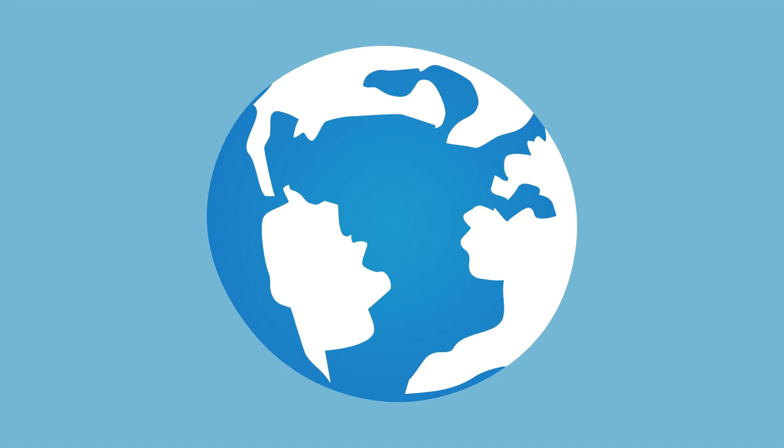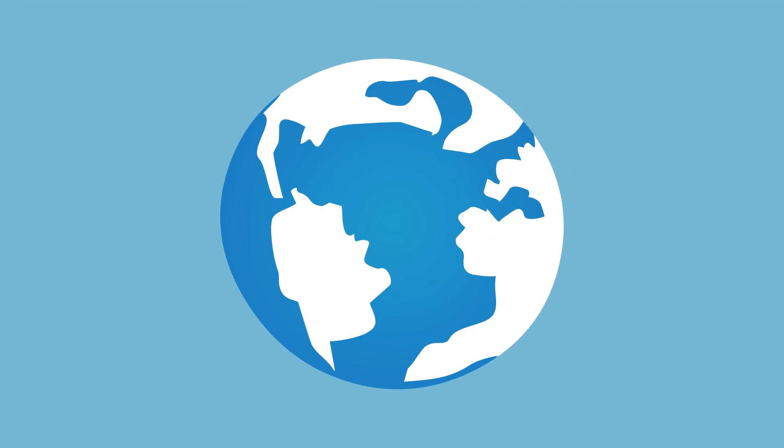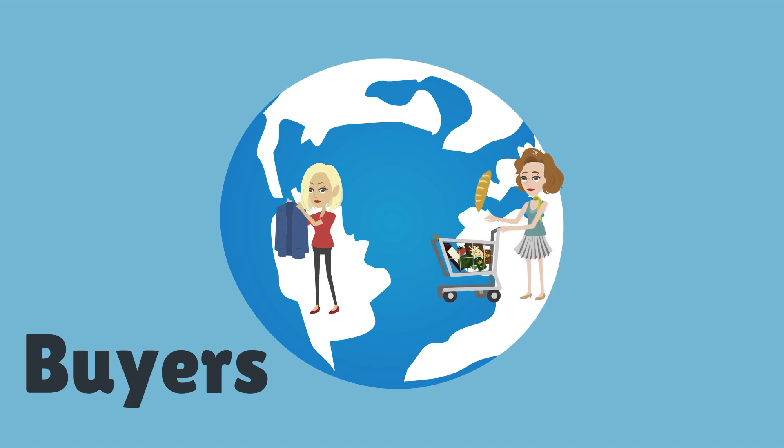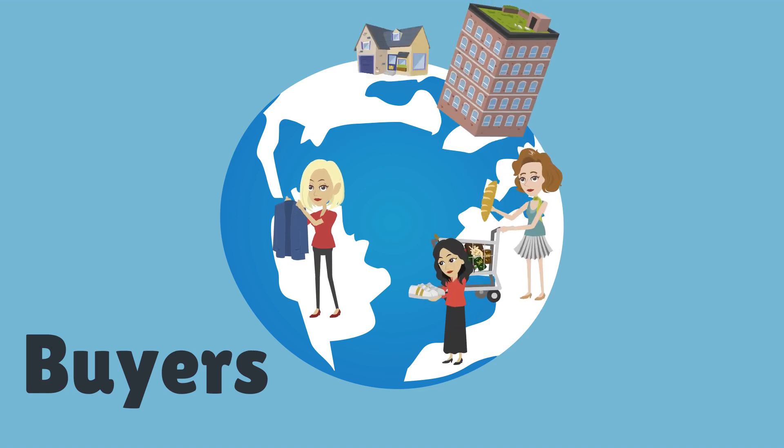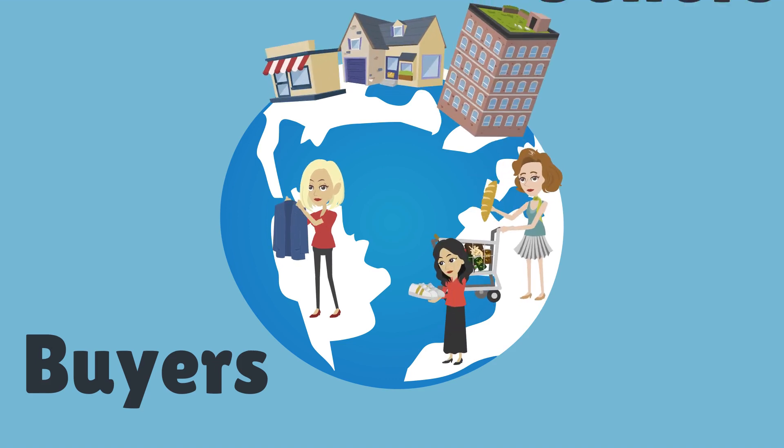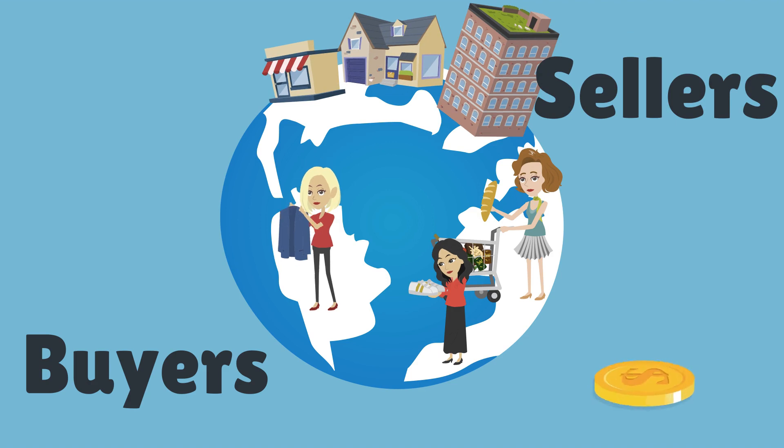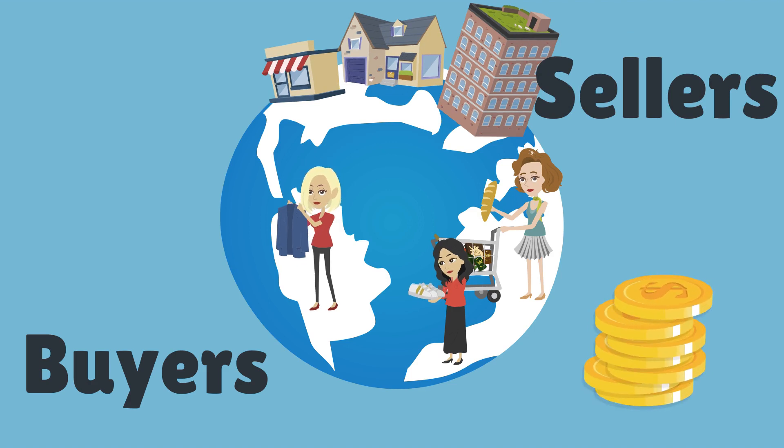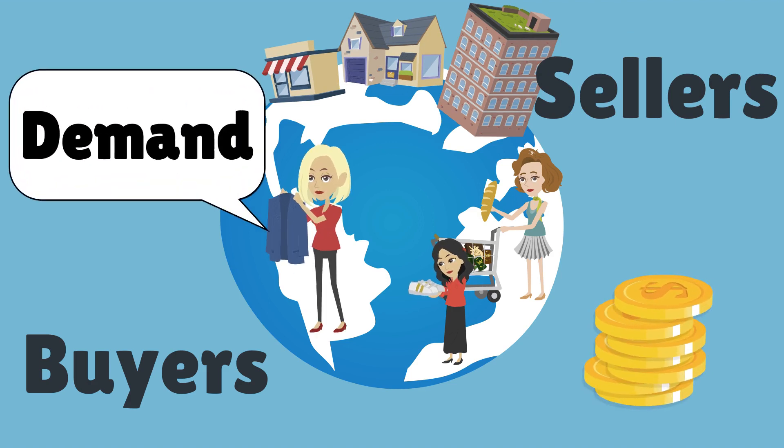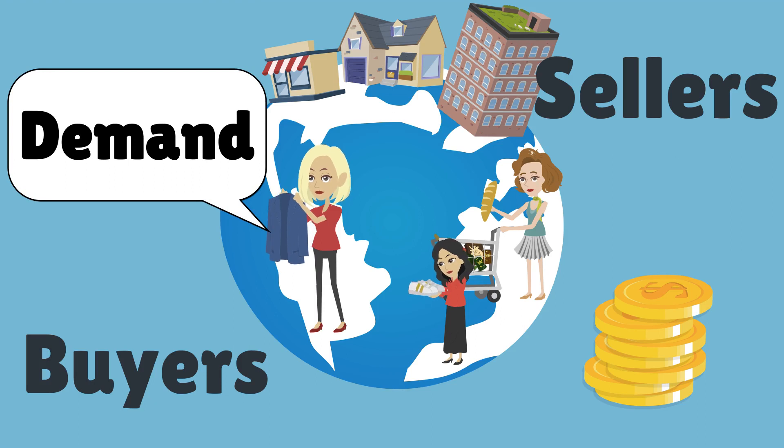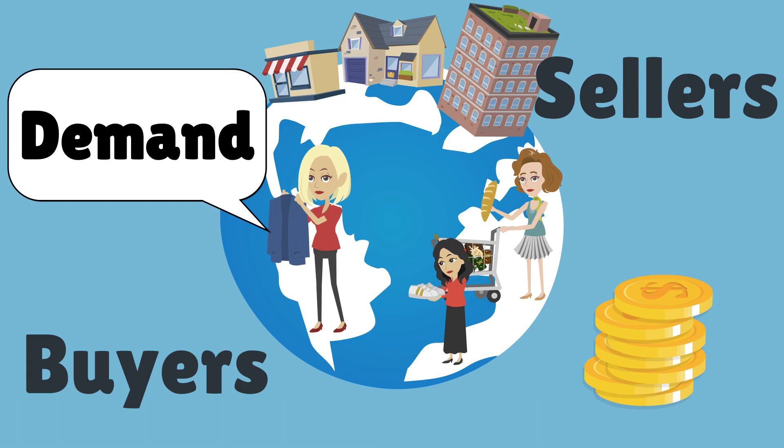Starting with the bigger economy, which is the world as a whole, it consists of a large number of buyers and sellers. These buyers and sellers exchange commodities for a price on a day-to-day basis. These exchanges happen to satisfy the demands of the consumer. Hence, it becomes essential to understand the concept of demand.